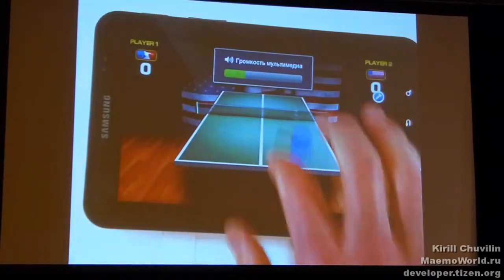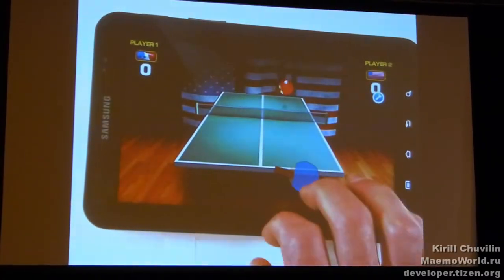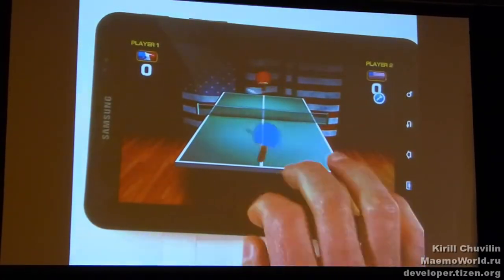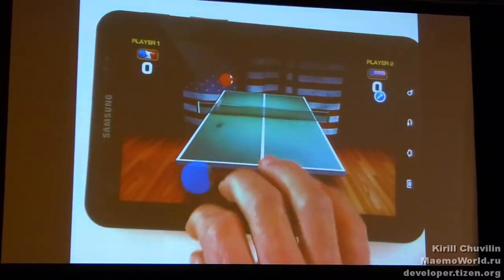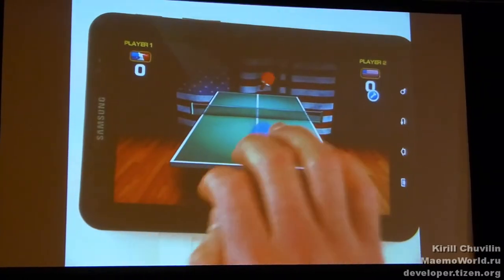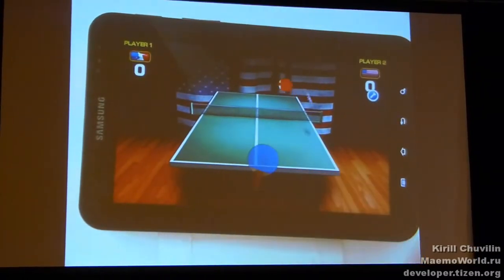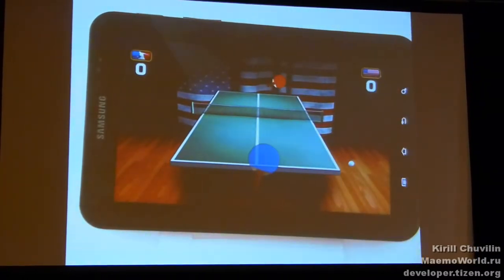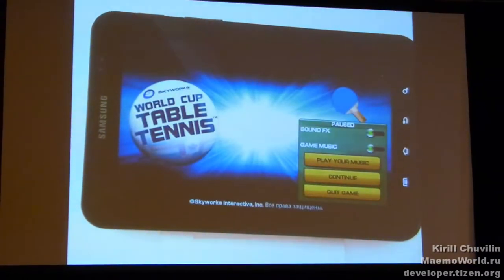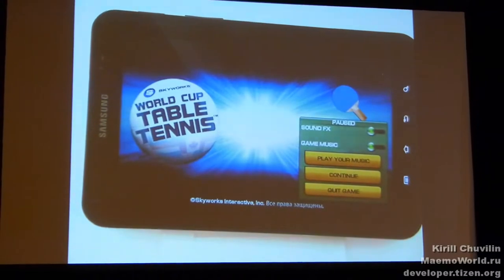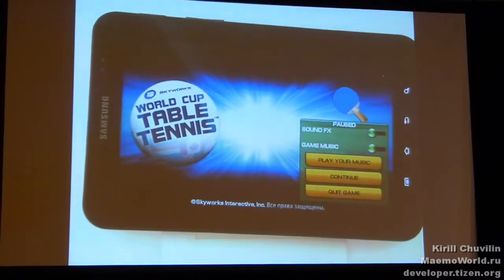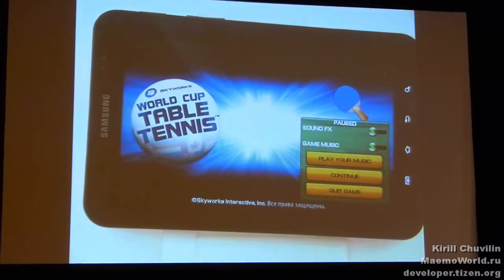Here you can play table tennis with an opponent. For example, if you press a button, you go back to the menu interface.